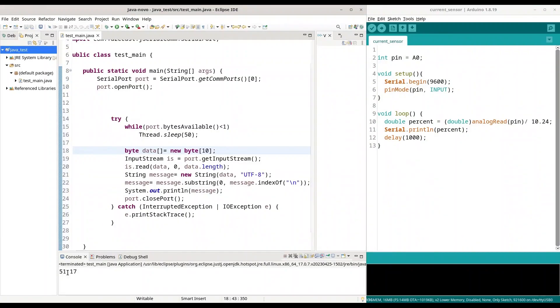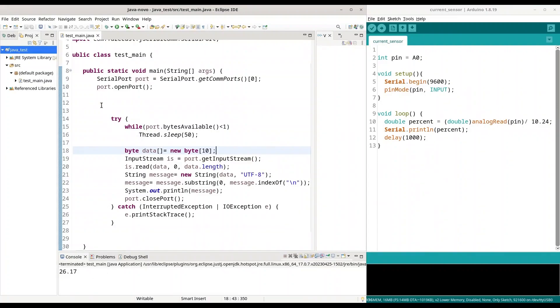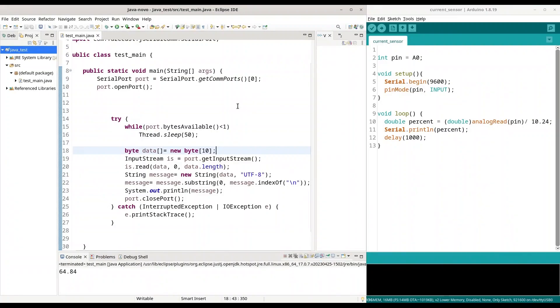51.17. Right. Turn it left. I am going to execute it again. 26.17. Turn it right towards bigger numbers. 64.84. Alright.